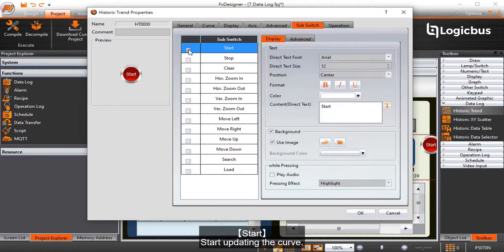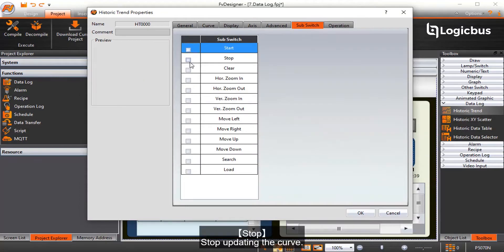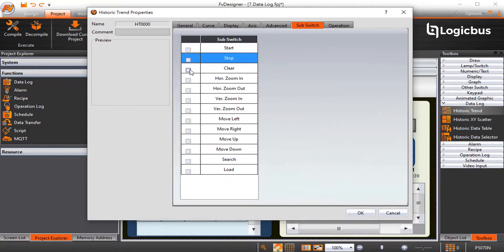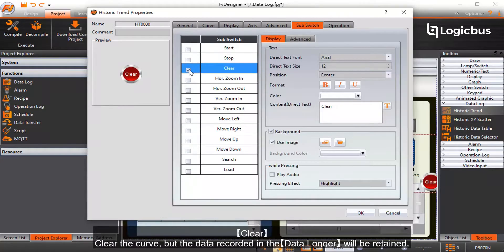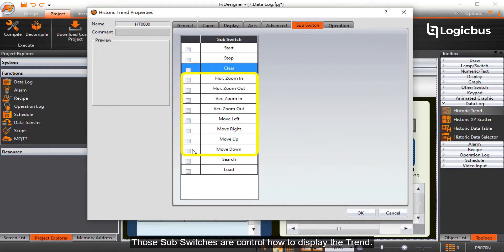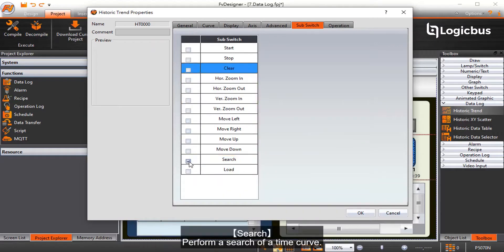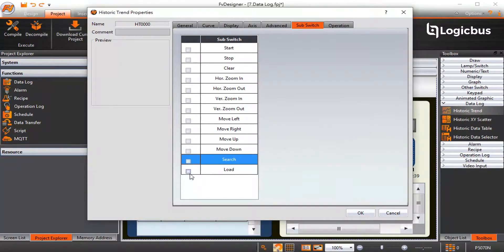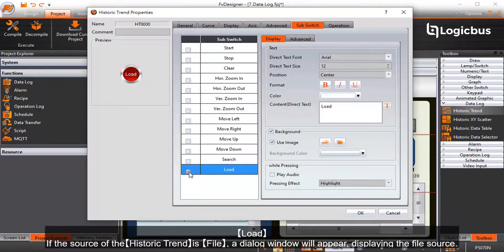Start — start updating the curve. Stop — stop updating the curve. Clear — clear the curve, but the data recorded in the data logger will be retained. These sub-switches control how to display the trend. Search performs a search of a time curve. Load — if the source of the historic trend is a file, a dialog window will appear displaying the file source.